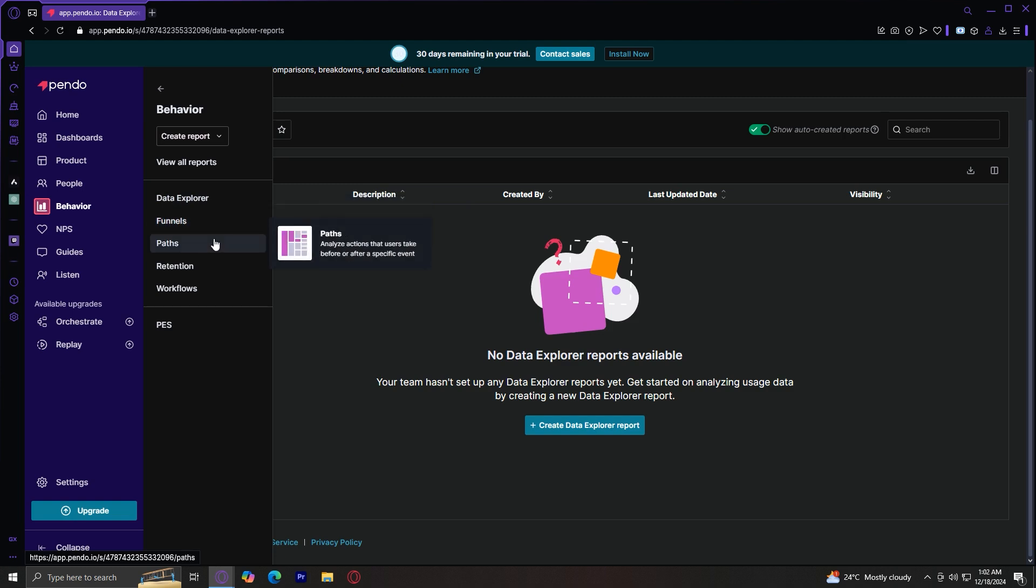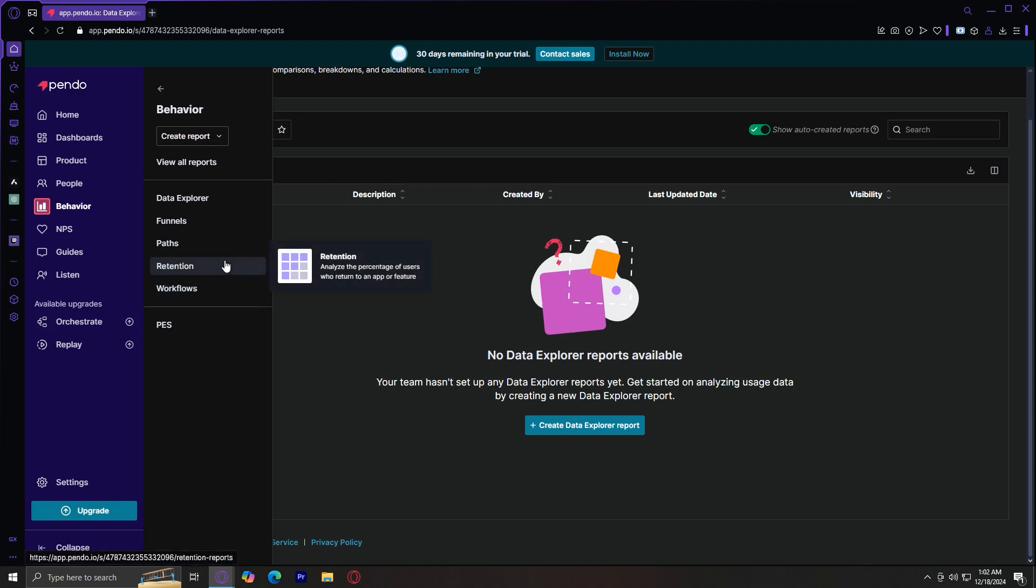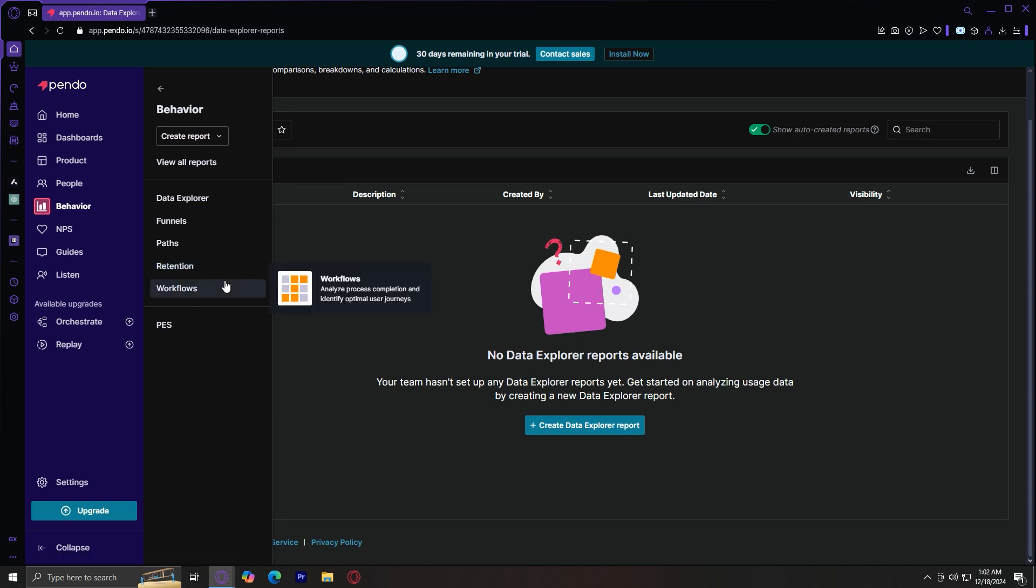Funnels analyze conversion rate across a set of specified steps. Paths analyze actions that users take before or after a specific event. Retention analyzes the percentage of users who return to an app or feature. This is really important because you'd want users to come back to your app or your feature. For workflows, this analyzes process completion and identify optimal user journeys.